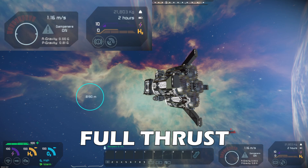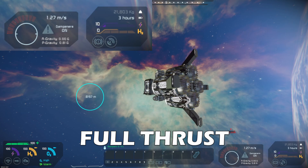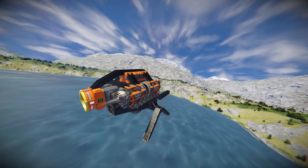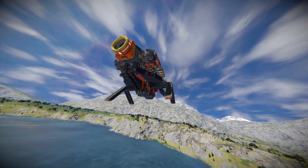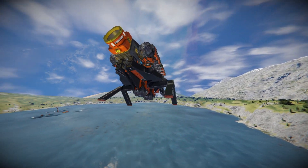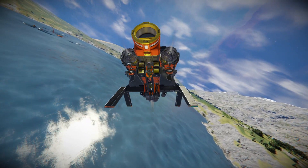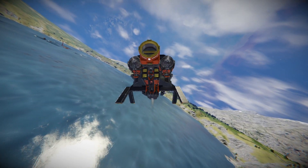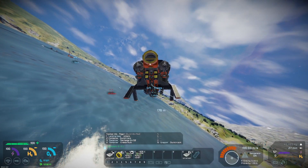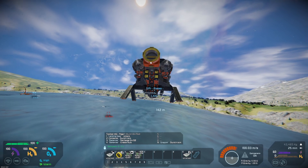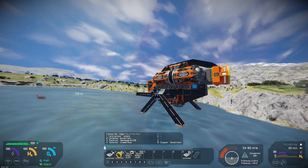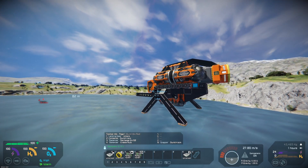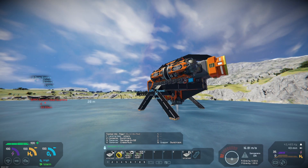Starting with the absolute minimum requirements for a small grid atmospheric ship, you would need a control or cockpit, and thrusters - like ion thrusters, atmospheric thrusters require only power to function, so chances are your craft will have a number of batteries to begin with. These thruster types are opposite to each other: ions don't work in atmosphere and atmospheric thrusters don't work in space. I don't tend to put downward facing thrusters on my atmospheric ships as gravity will put you down, so you may want to use more upward thrust to compensate.